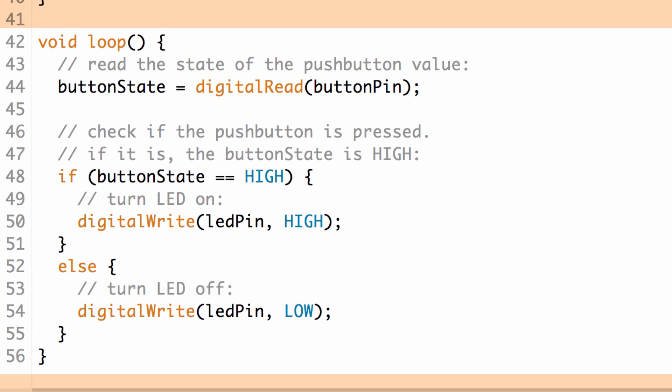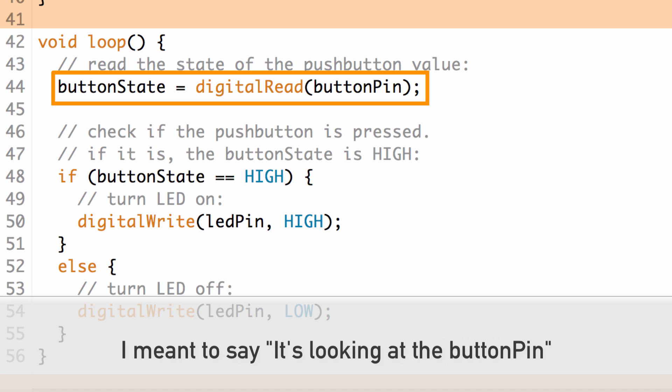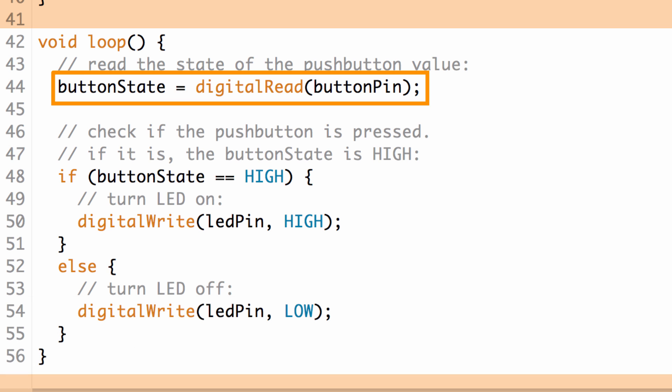Got a couple things going on in the loop. First thing they're doing is setting the button state variable equal to the output of the digital read function. So basically we're looking at the digital read button and it's saying, hey, is the button being pressed or is it not being pressed? So for us, if it's being pressed, we're going to see ground voltage there or low.